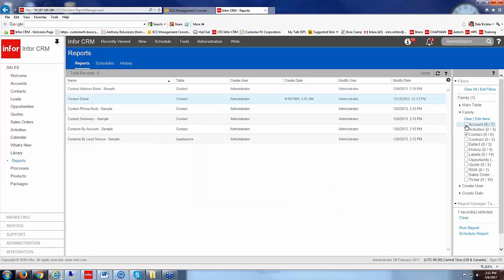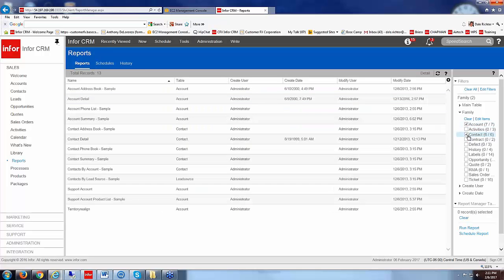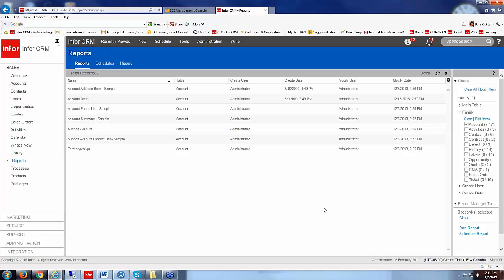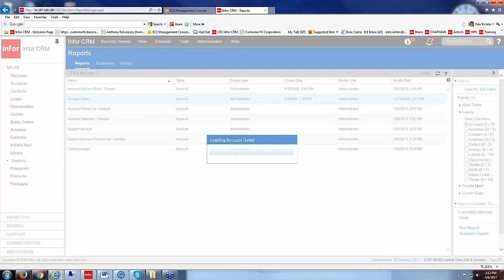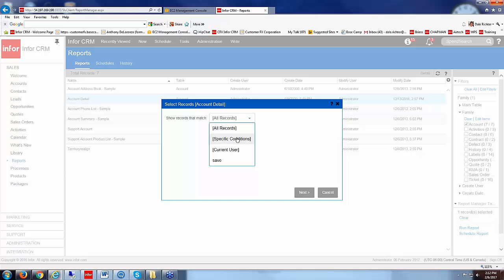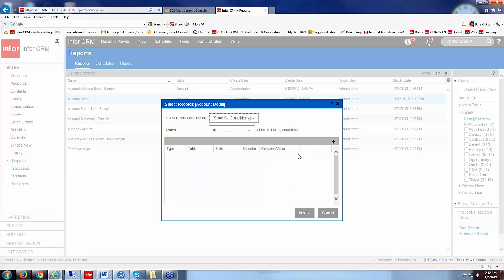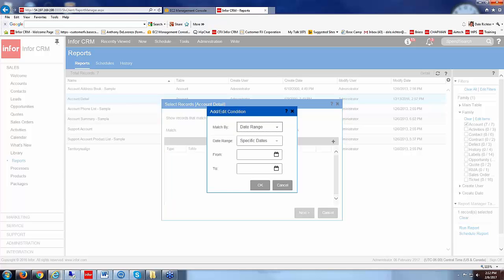Let's look at another one here. Let's go to accounts and look at the account detail report and run that.